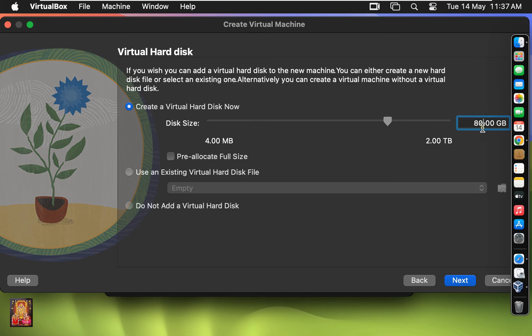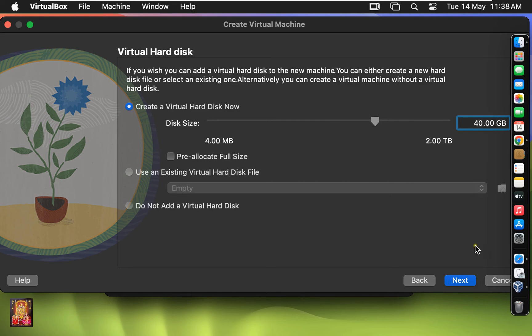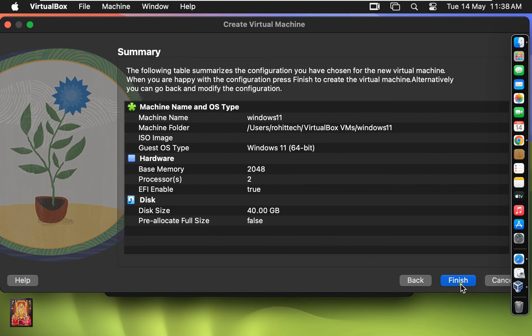Set the size of storage. Default is 80 GB. I am going to set 40 GB storage for this virtual machine. Click Next. Click Finish.